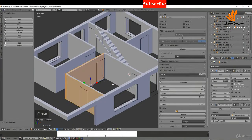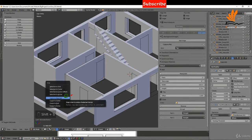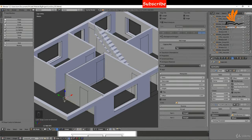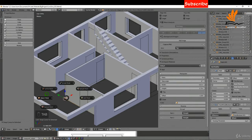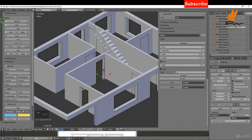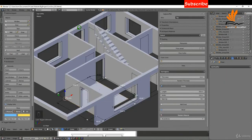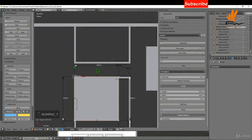All I want to do is select a vert here, Shift+S and cursor to selected. Now I have my insertion point for the floor. I'm going to tab back to object mode, and if I come up to Create I'm going to select Floor — for this one I'll choose Herringbone.